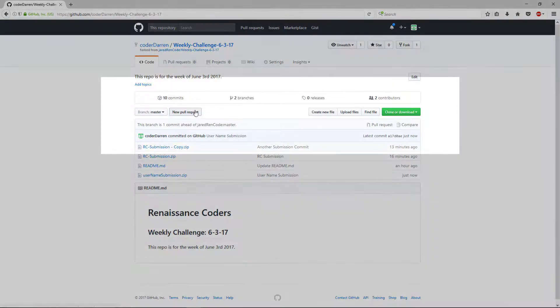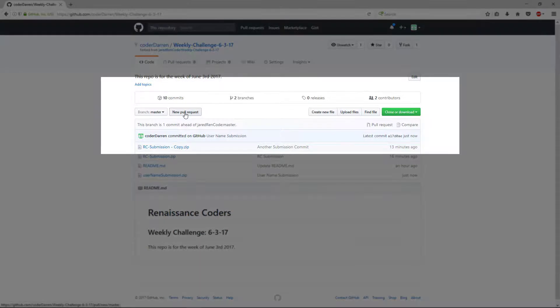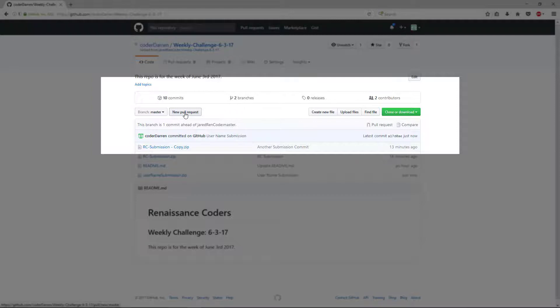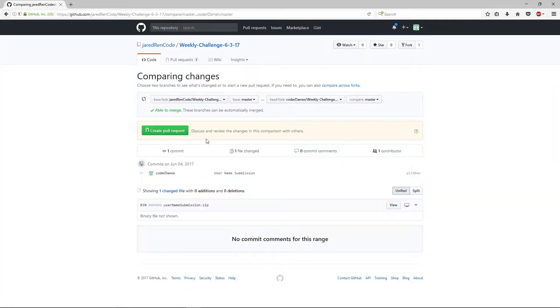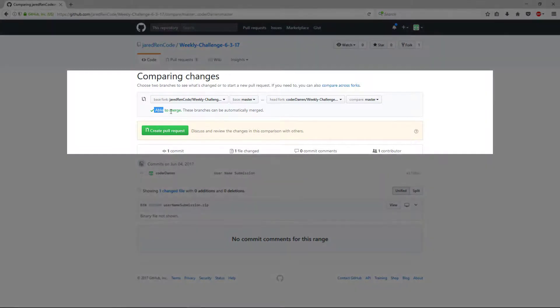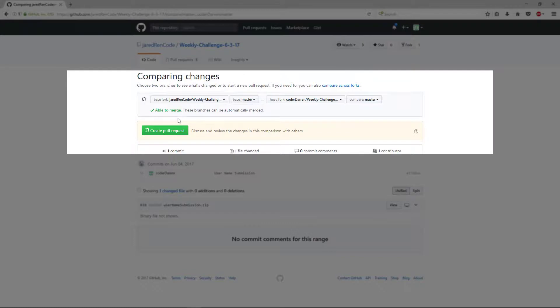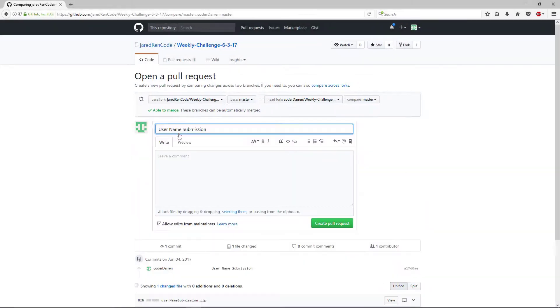Once I do that, I click new pull request. That's going to give Jared and I the opportunity to accept your project into the public repository. So click new pull request. You can see that I have the confirmation that I'm able to merge. There's no conflicts.